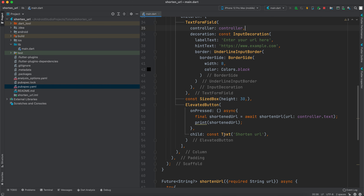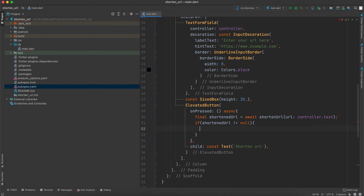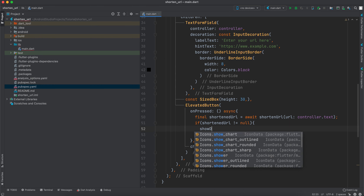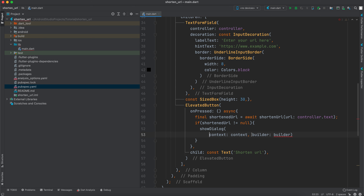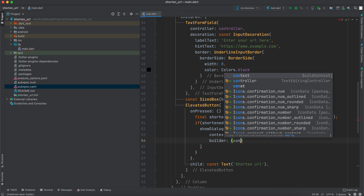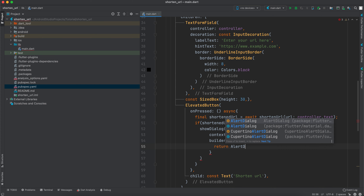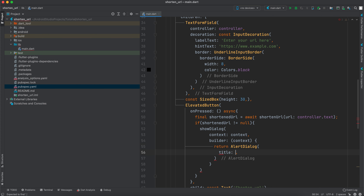Instead of printing, we check if the shortened URL is not null, and if so we call `showDialog` with a context and a builder that returns an `AlertDialog`. The AlertDialog has a `title` of `Text('URL Shortened Successfully')`.